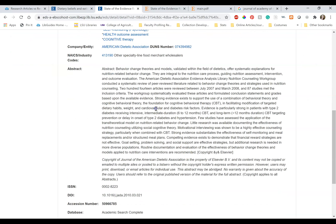However, it doesn't have the standard layout. I don't see a background, methods, or results, or conclusions.